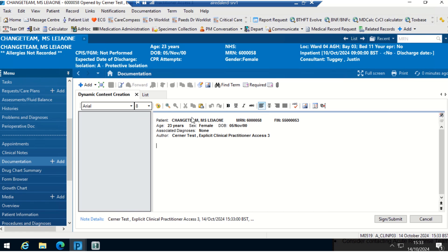As you can see, it pulls through some patient demographics and who the author is, which is obviously myself. And then here I can just type anything.